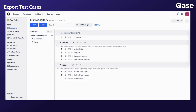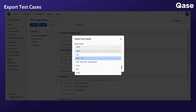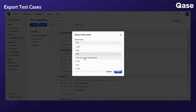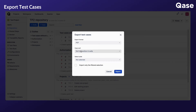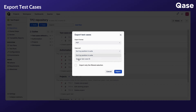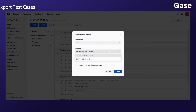The CSV, deprecated CSV, HTML, and PDF formats will show the option to specify the order in which the test cases are exported — either by their test case ID or by their position in the suite.